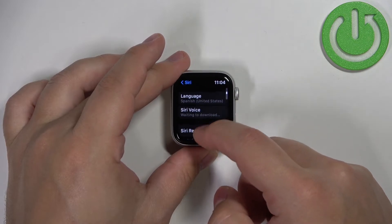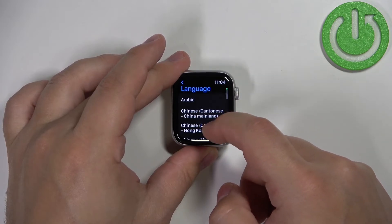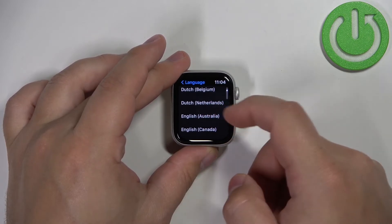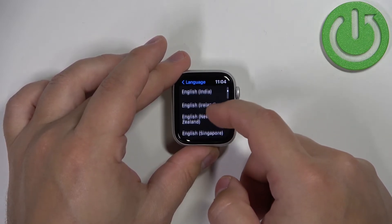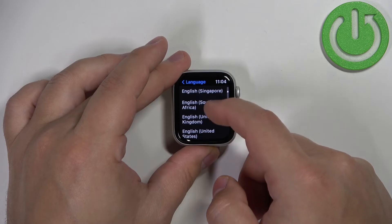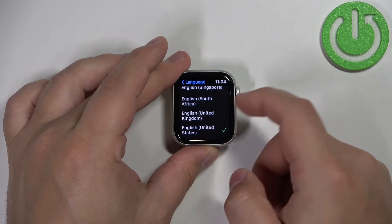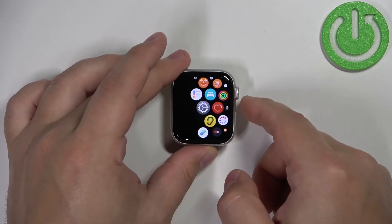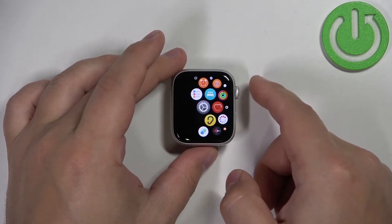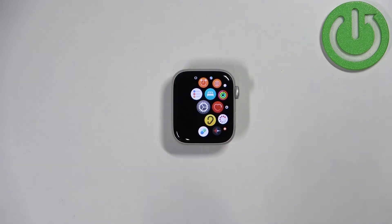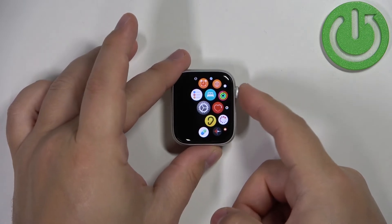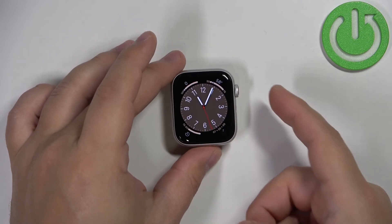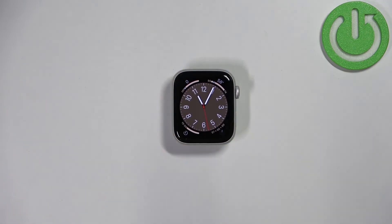Let's bring it back quickly to United States English or another English type. Like that. And then once you're done customizing the language, you can press the crown button a couple of times to go back to the watch face.